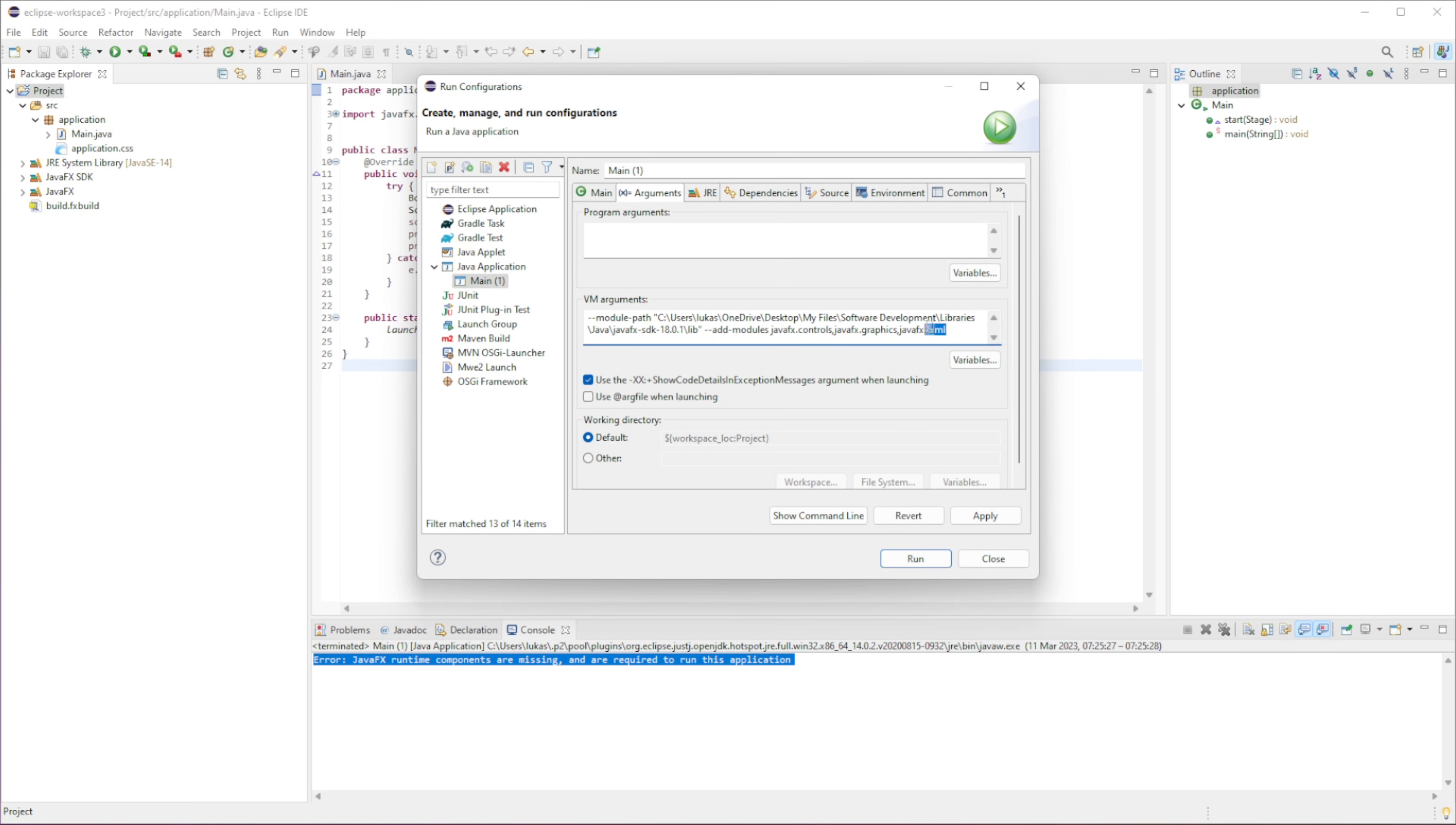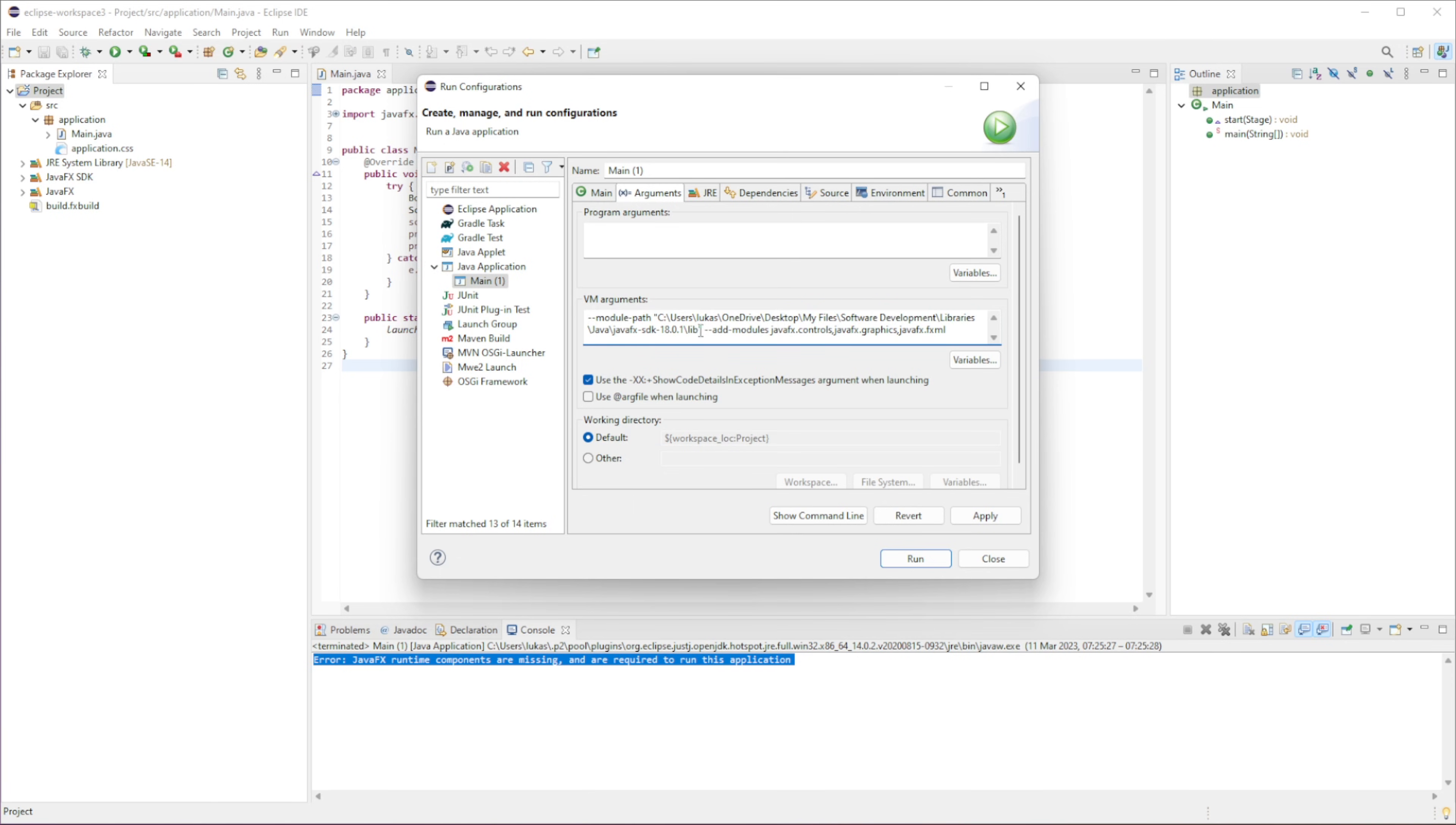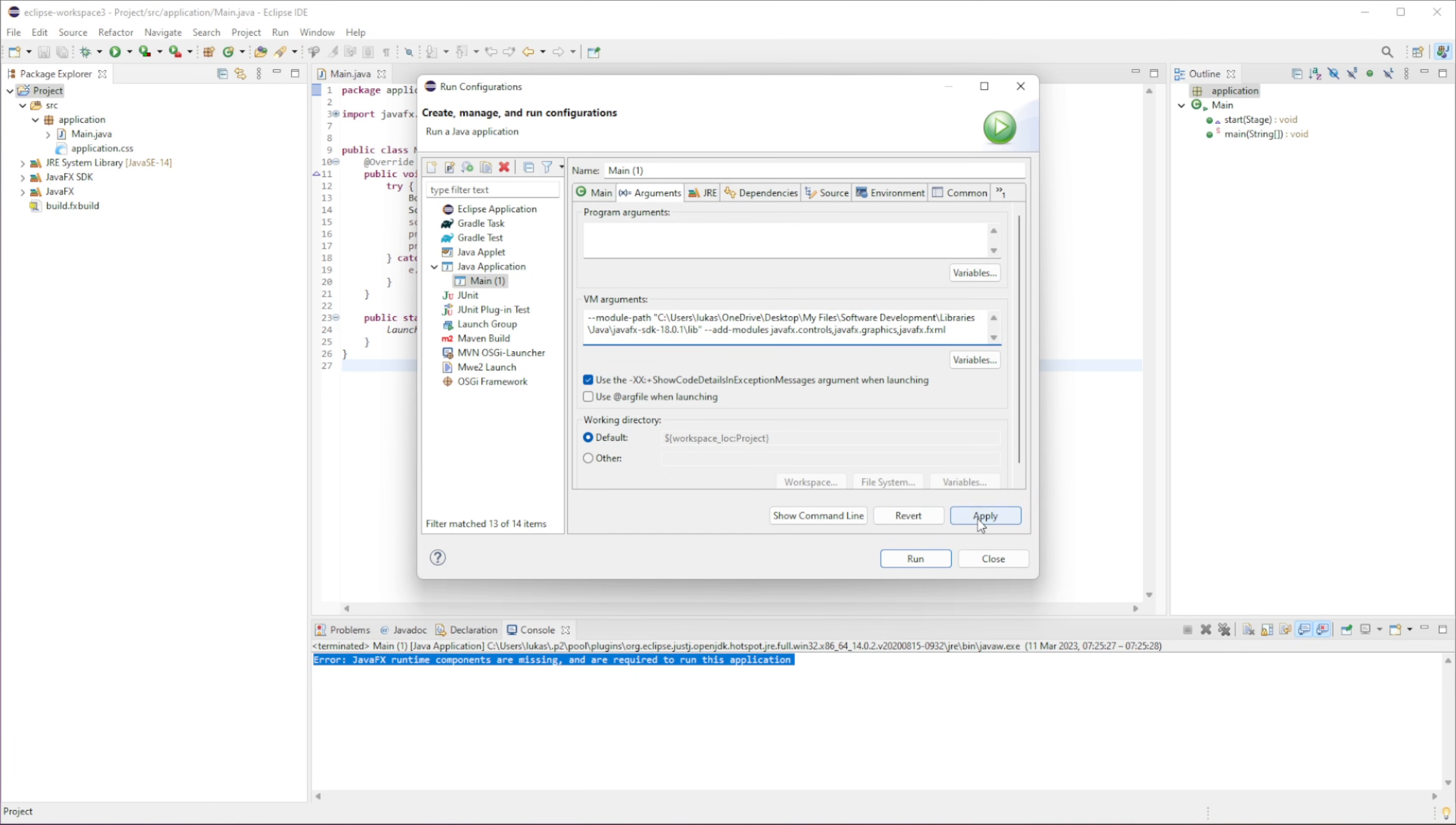You can find this in the description. But basically, copy this in, except replace the path to the path of the library files that you have just downloaded. And then we can just click Apply.